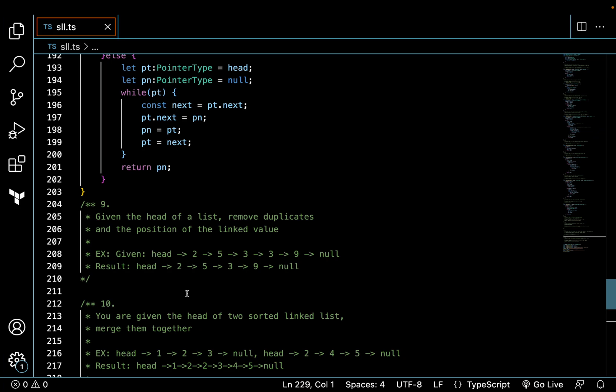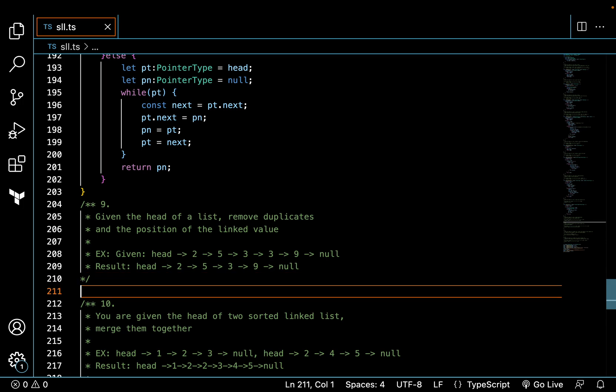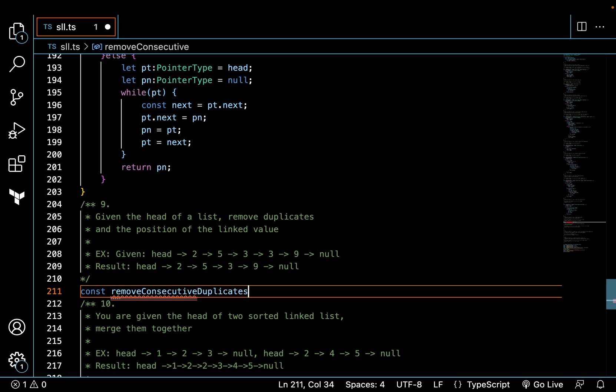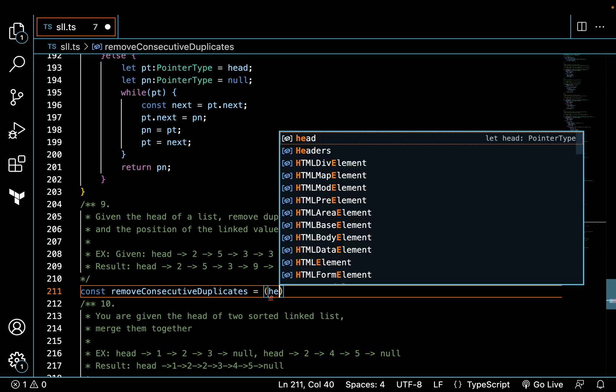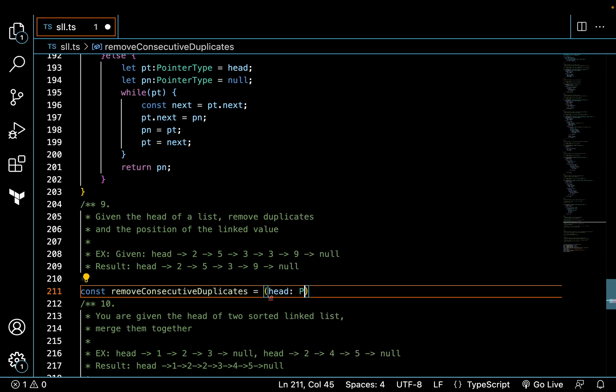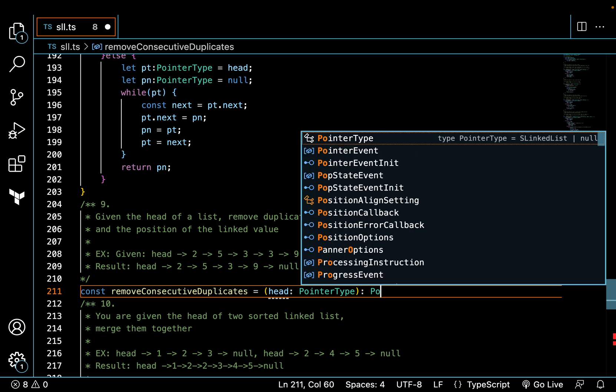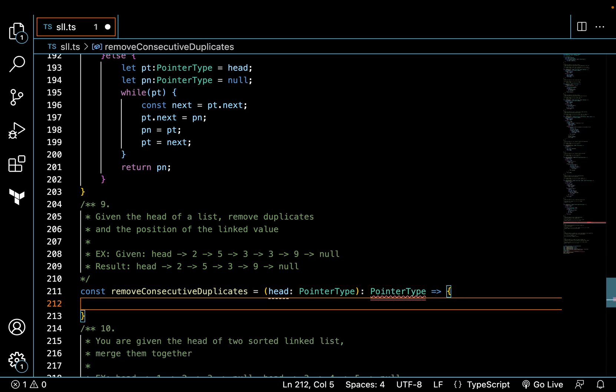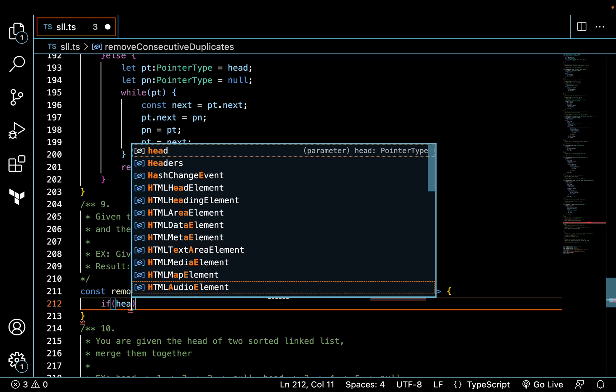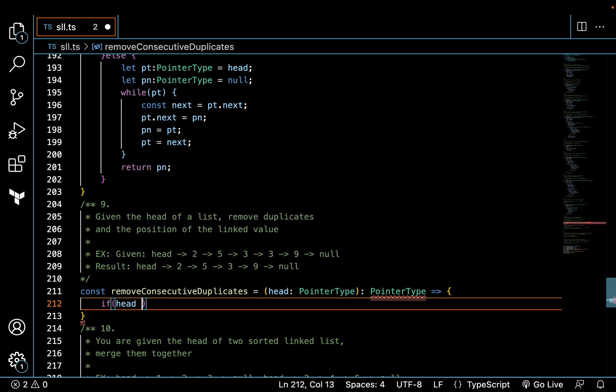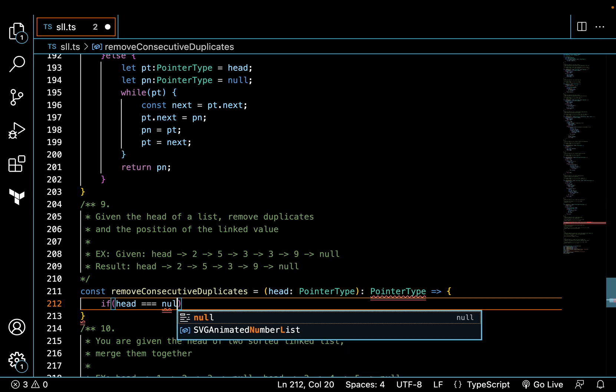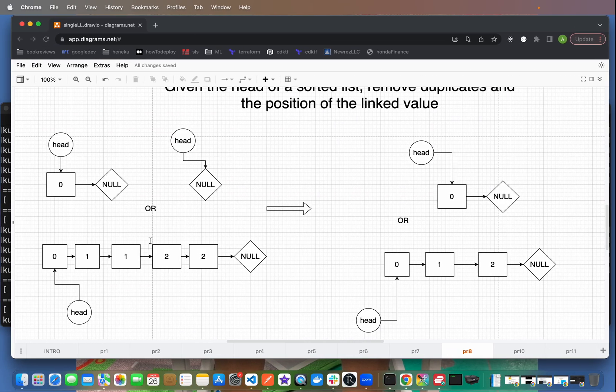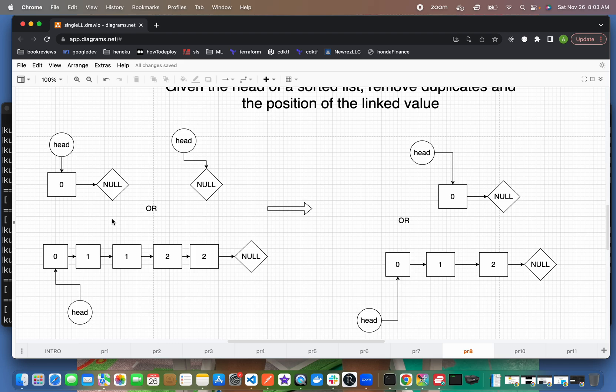So let's begin. The first thing is, let's give it a name: const removeConsecutiveDuplicates. The head same thing pointer, return the same type using TypeScript. If the head is null, but if the head is not null, the only thing we're going to check is if the next value is null as well.